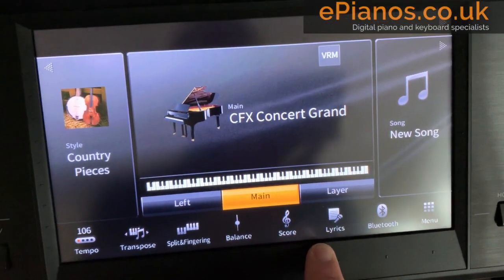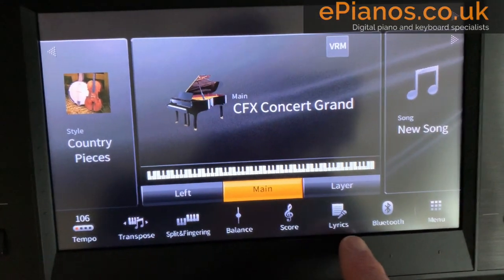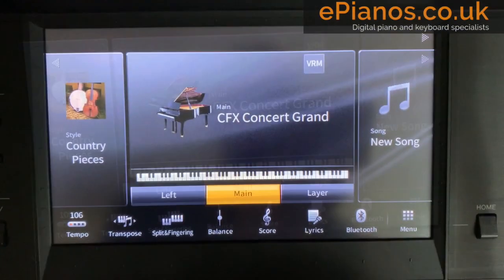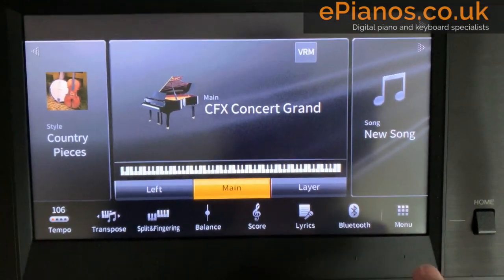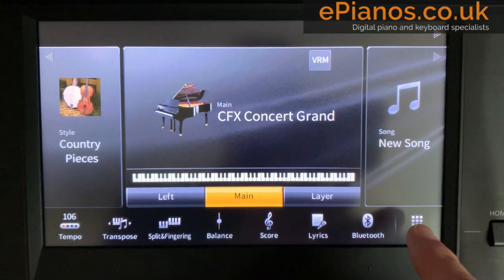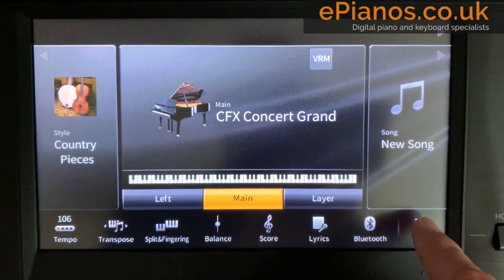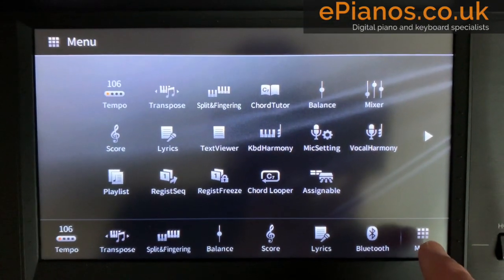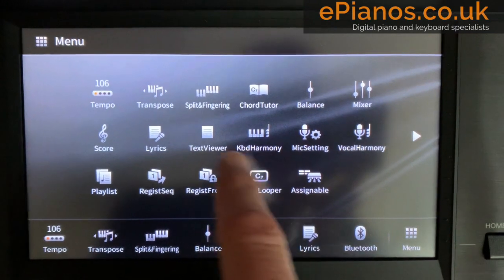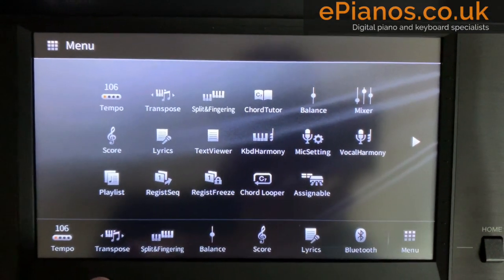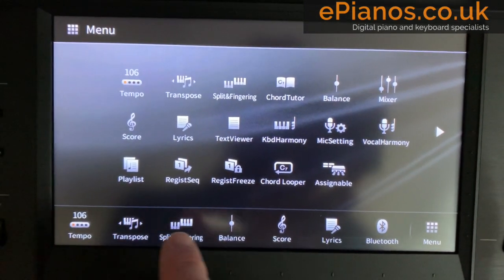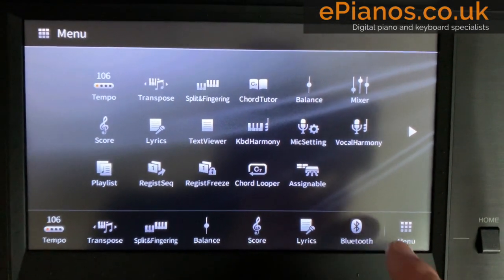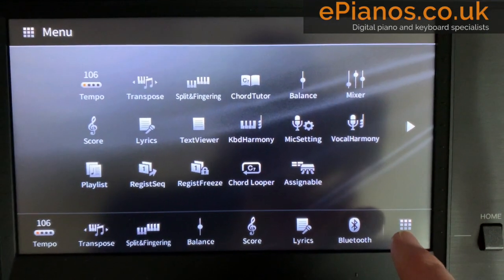I'm going to show you how to do it and it's really, really easy. What you need to do is first go into the main menu section just here, and find the option that you want to appear along the bottom in your shortcuts bar that you see on the home page.